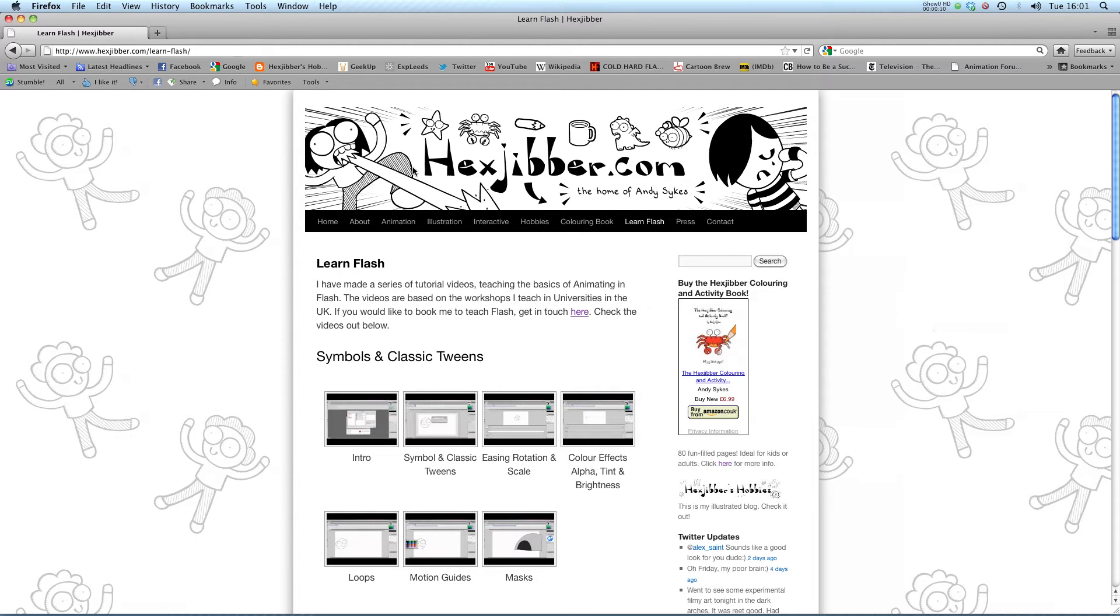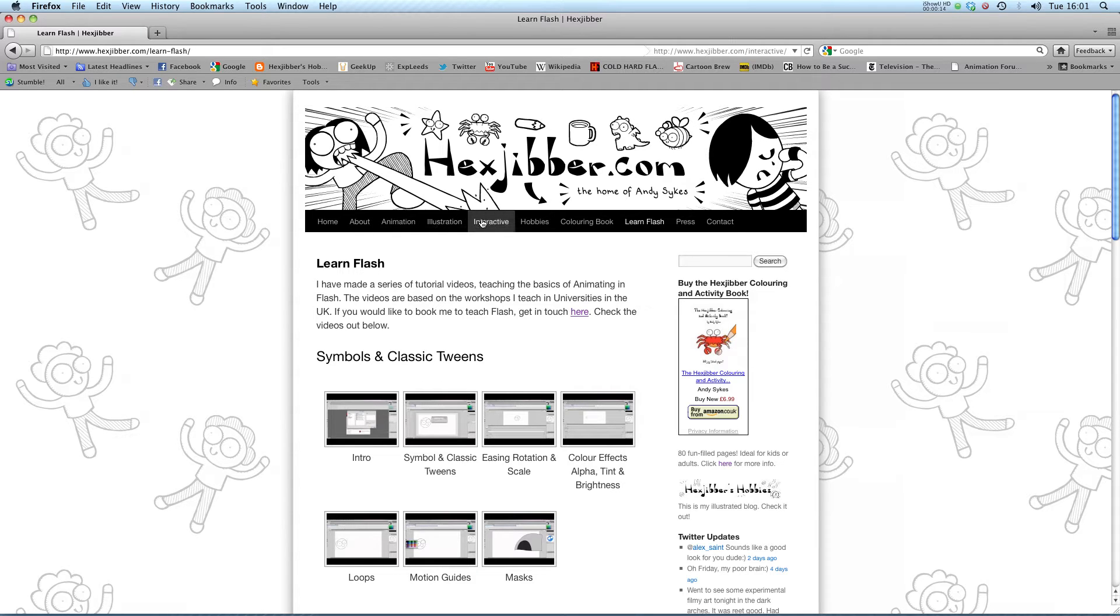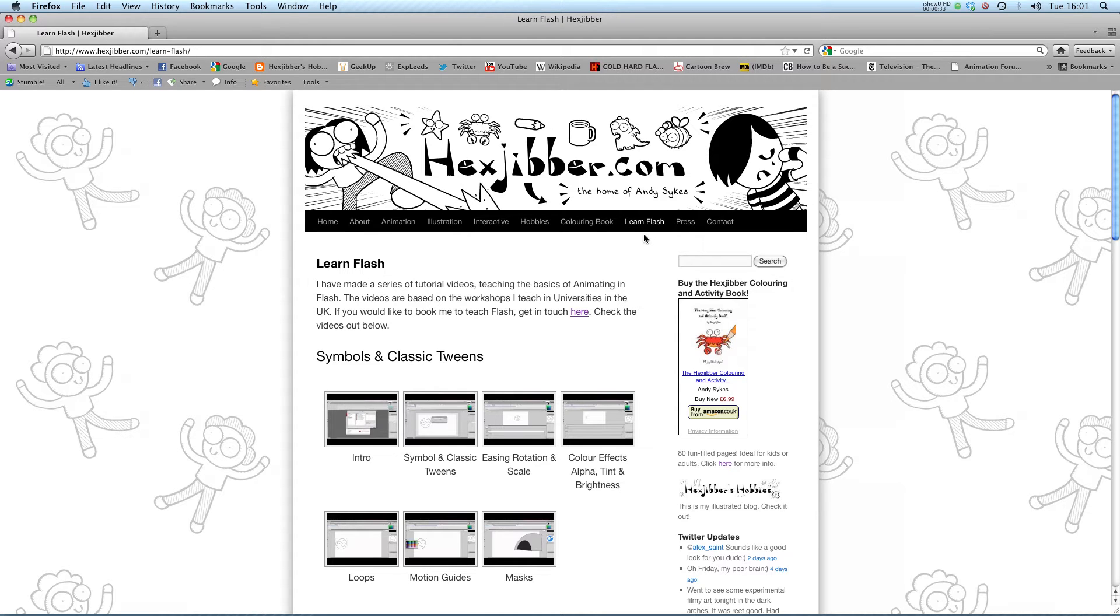This is my website, Hextubber.com. You can check out my animation, my illustration, my interactive work, and also more of my video tutorials in Flash. Enjoy!